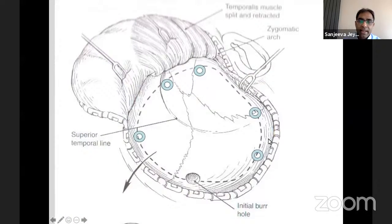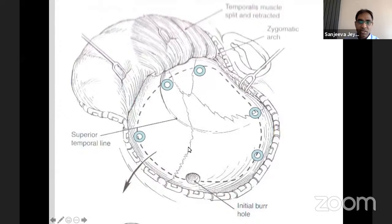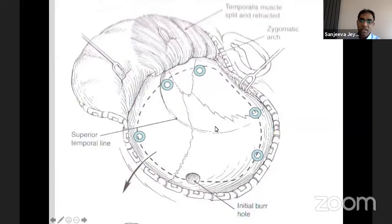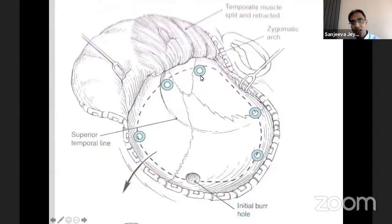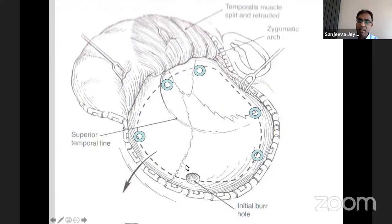Now we're going to talk about performing the pterional craniotomy. The approach doesn't matter too much — I've moved to making a small L-shaped cut and then doing the craniotomy. You can do the L with burr holes; if training we usually put a few extra burr holes. What does matter is doing this safely: lift the bone off safely without injuring dura, avoid dural tears, and ensure a nice dural closure at the end. That's important.